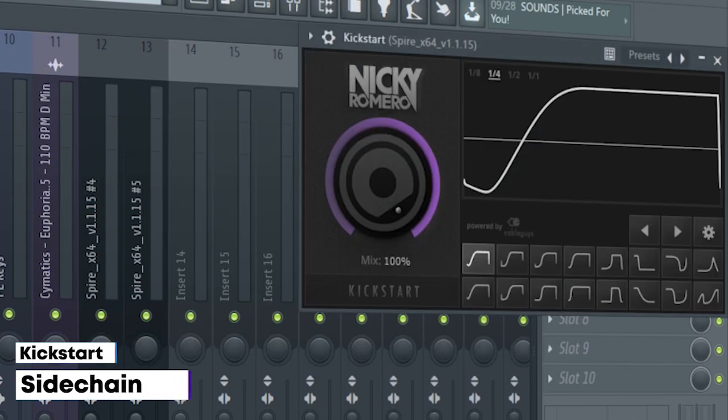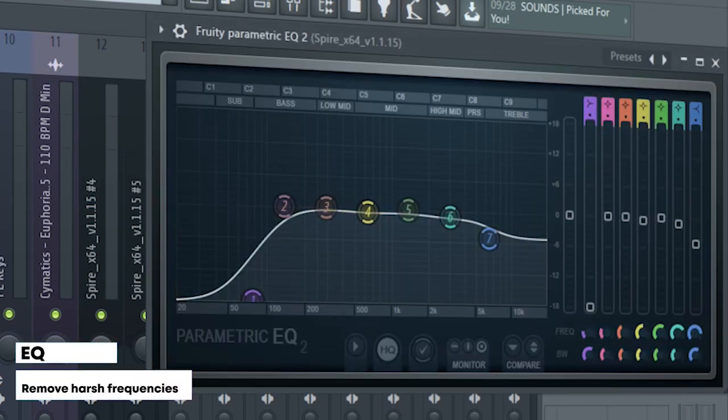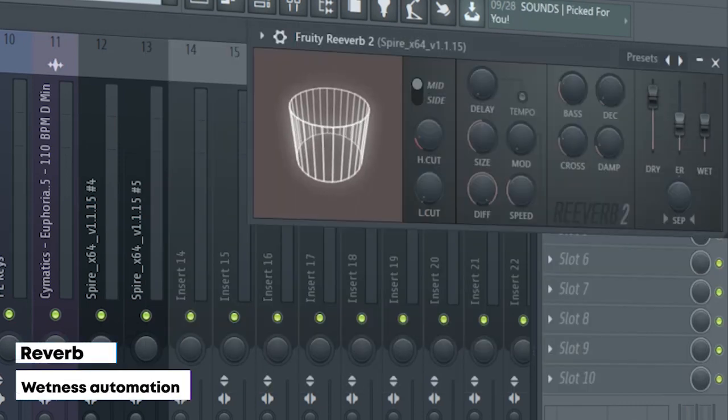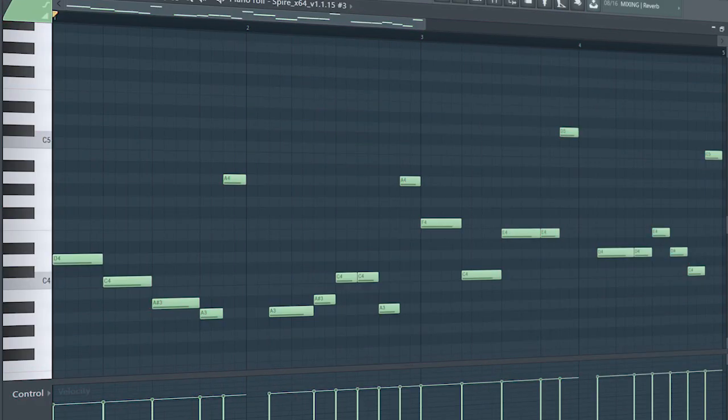I sign chained it, added some EQ, some reverb, and a fruity filter for a cutoff automation. This is the drop bass.